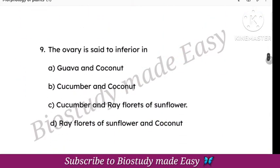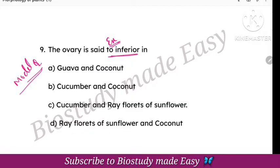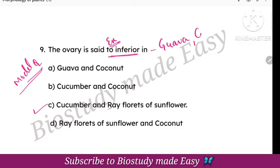The ovary is said to be inferior — again from the model question paper. The options include superior, inferior, and semi-inferior. The answer is option C. Examples of inferior ovary include guava, cucumber, and ray florets of sunflower.